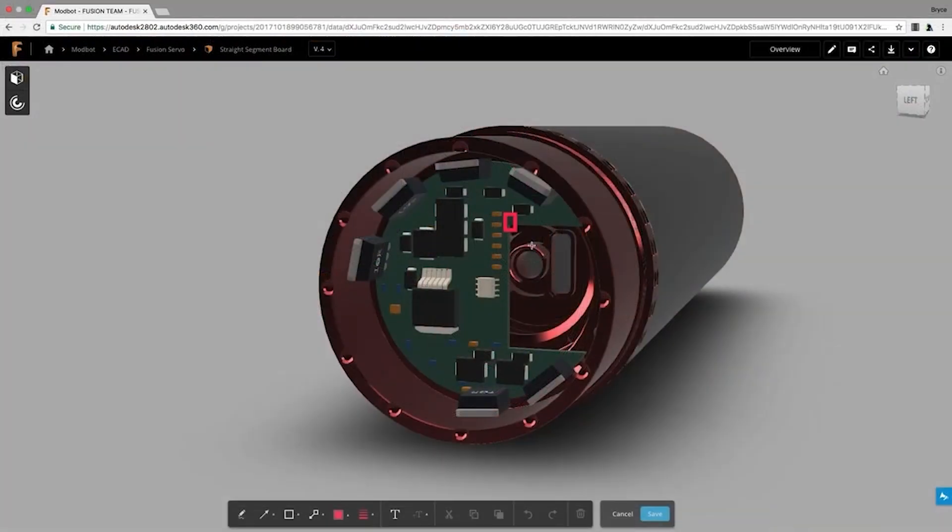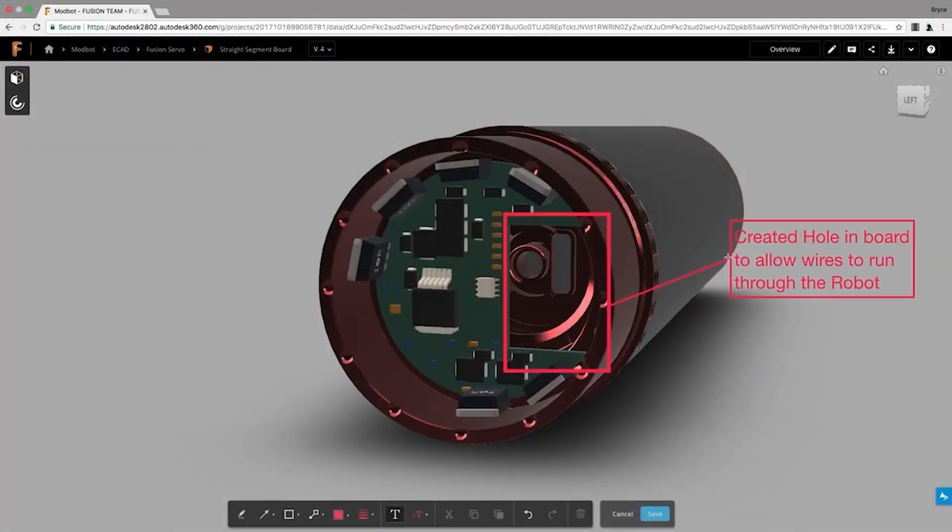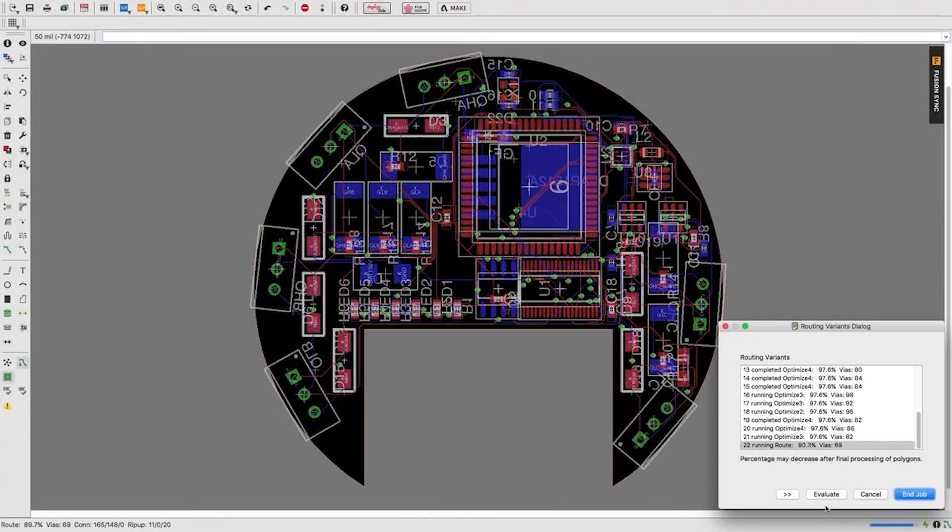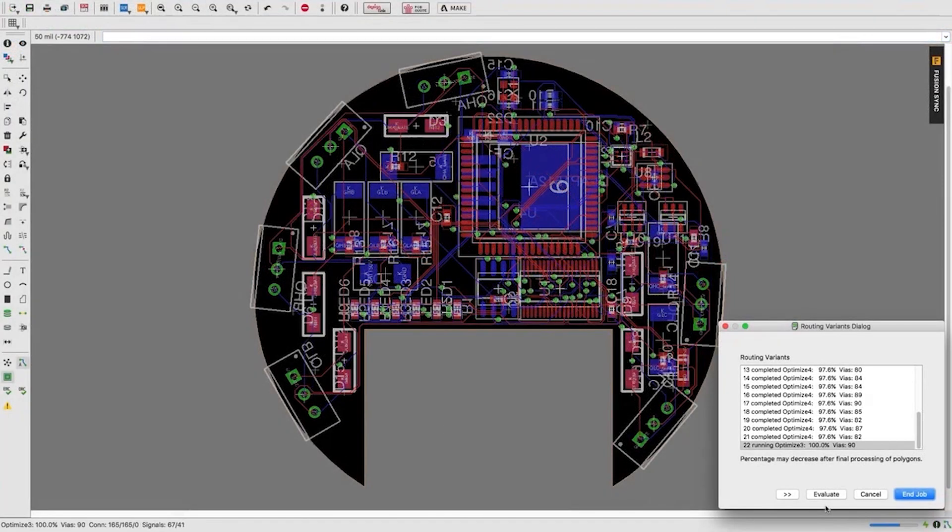And you also have real-time design synchronization, so all changes stay automatically in sync between your schematics and layout.